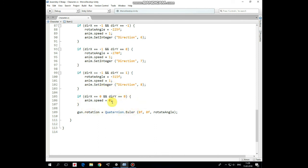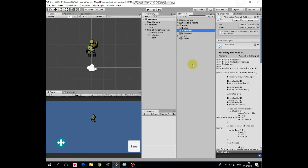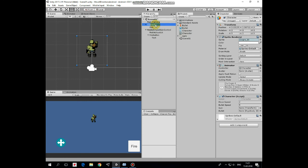And if character stops, then animation speed is set to 0 and animation stops running too. Last line of code rotates gun game object by the angle that is set according to character's move direction. That's it. Drag and drop this script into character game object. Select character. Here are slots for gun and bullet. Drag and drop gun game object into gun slot. And bullet prefab into bullet slot. Set bullet speed to 200, otherwise it will go very very slowly.